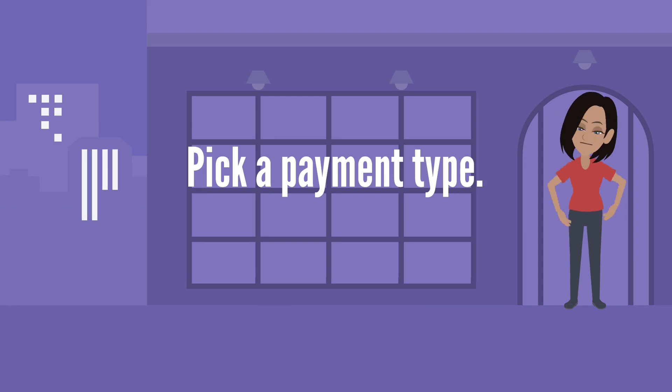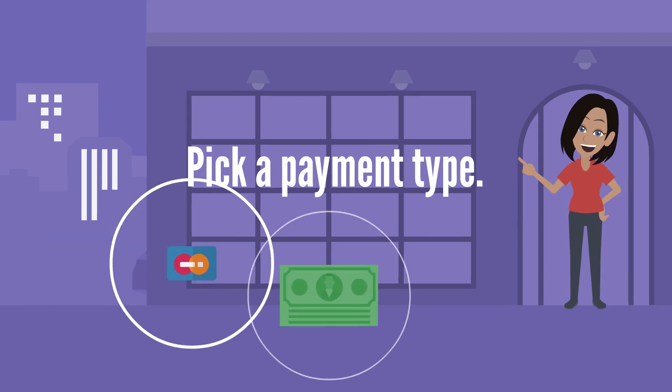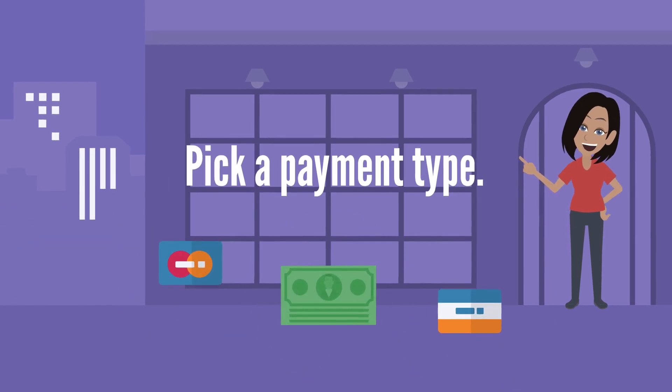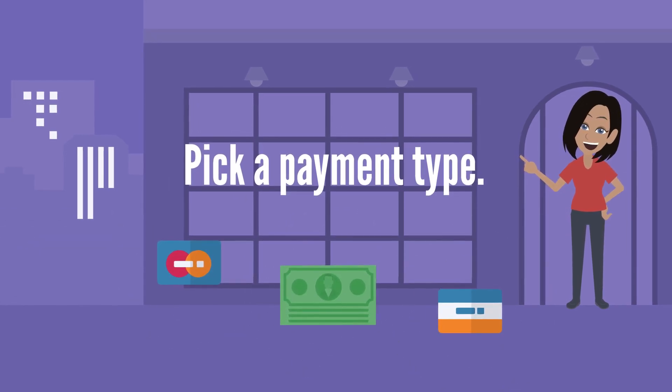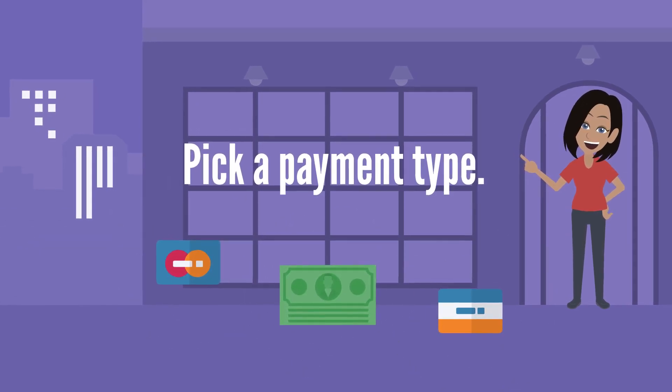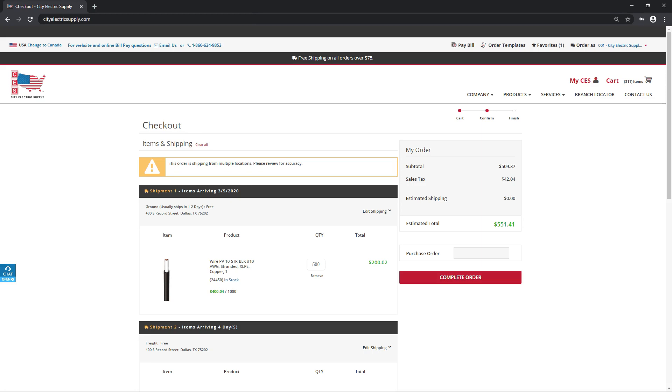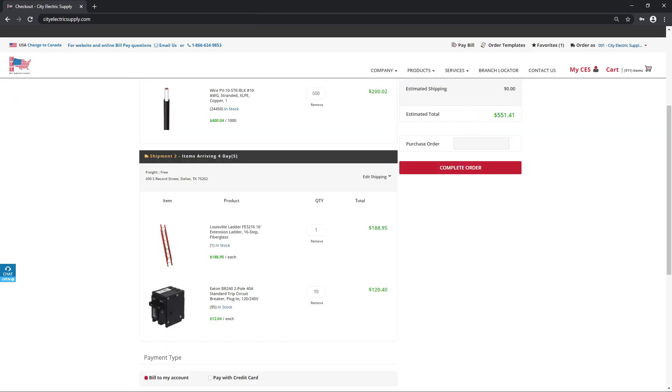How do you want to pay? Choose your payment type.